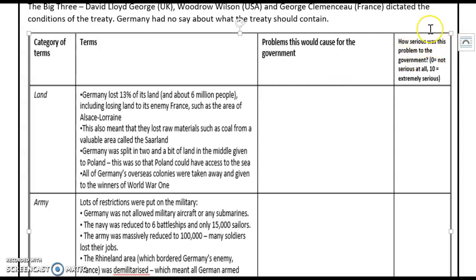Thinking about how serious this was as a problem for the government, as a number I would give this perhaps an eight or nine. It was a huge problem for them, especially linking back to the comments around coal.